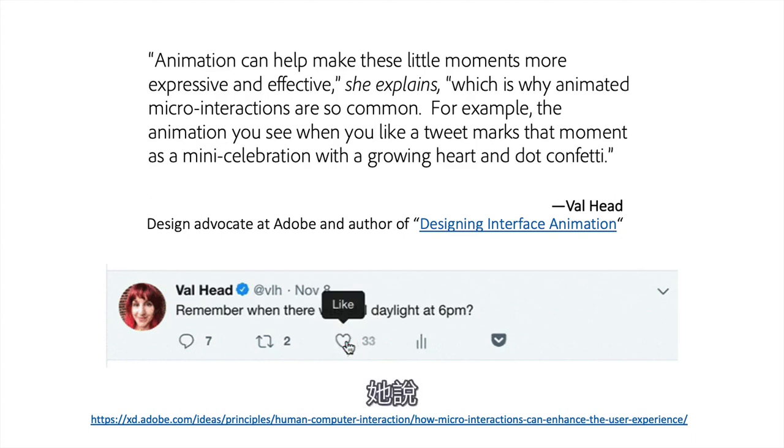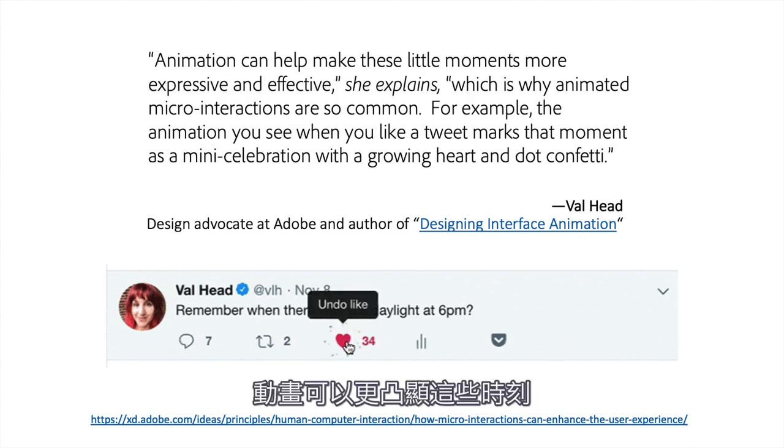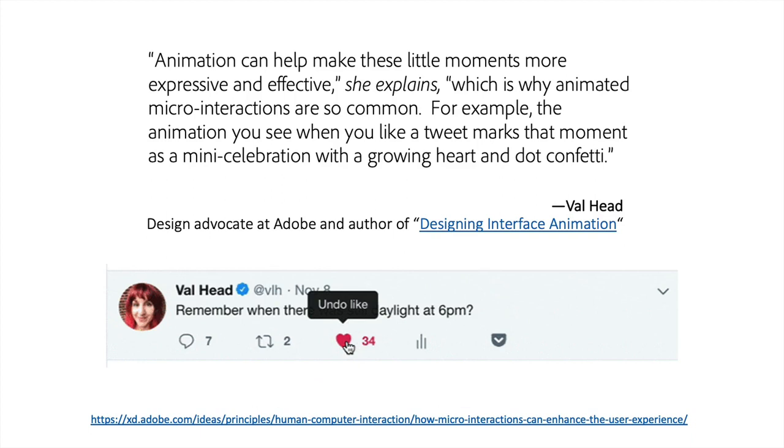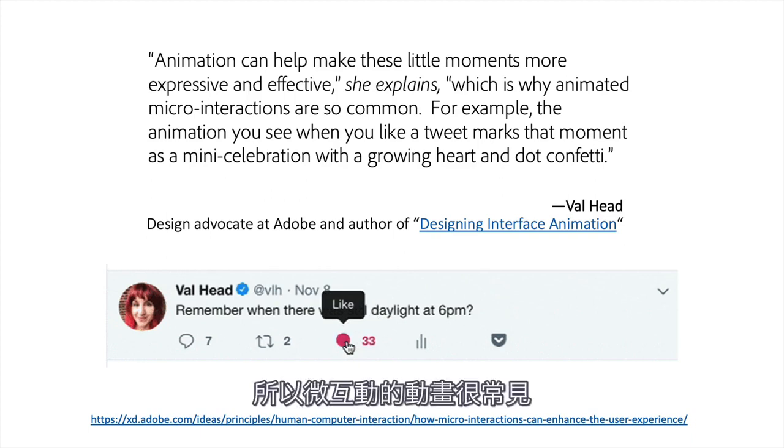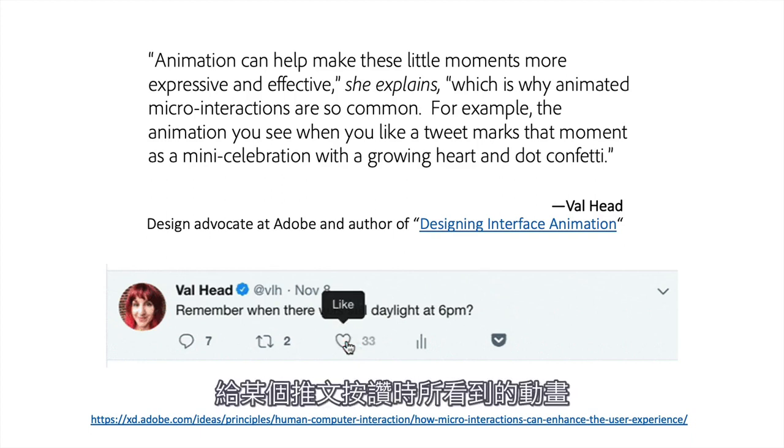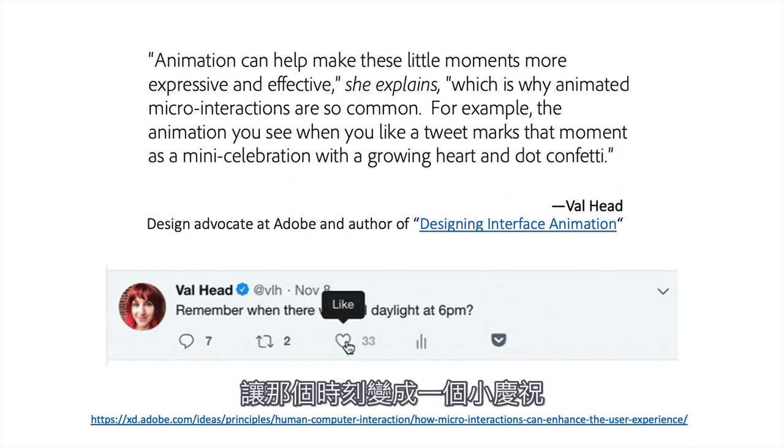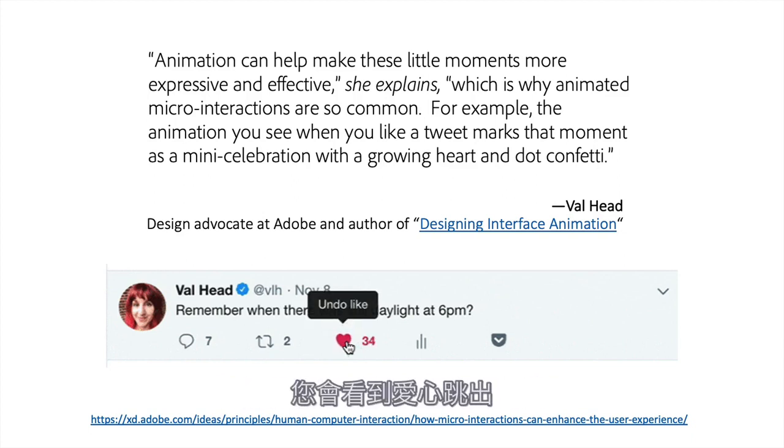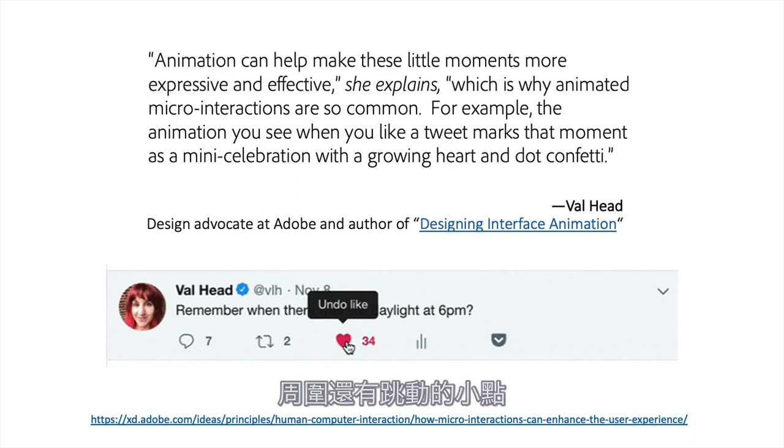She says that animation can help make these little moments more expressive and effective, which is why animated micro-interactions are so common. The animation you see when you like a tweet marks that moment as a mini-celebration with a growing heart and dot confetti.